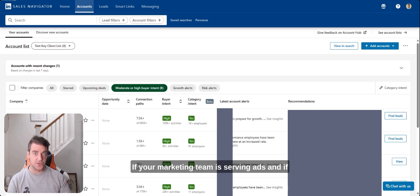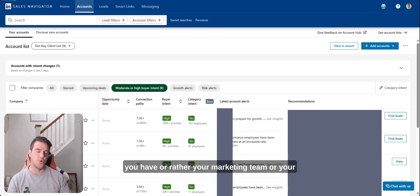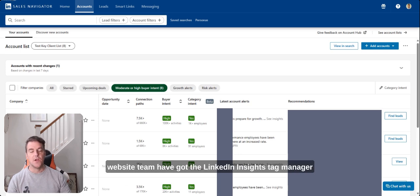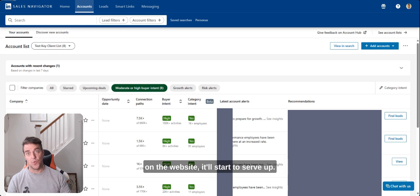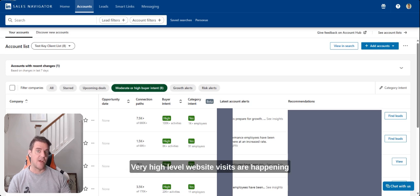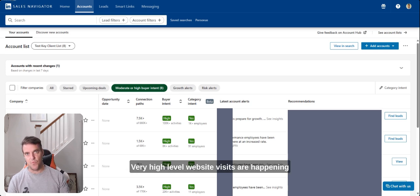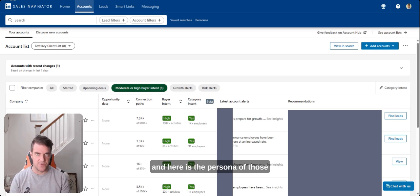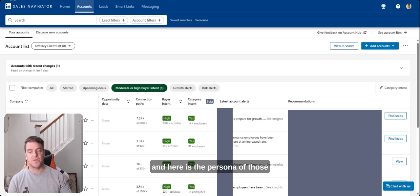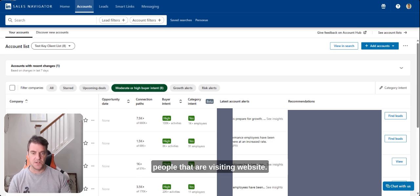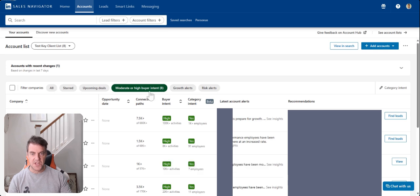And if you have or your marketing team or your website team have got the LinkedIn insights tag manager on the website, it'll start to serve up very high level website visits are happening and here is the persona of those people that are visiting websites.